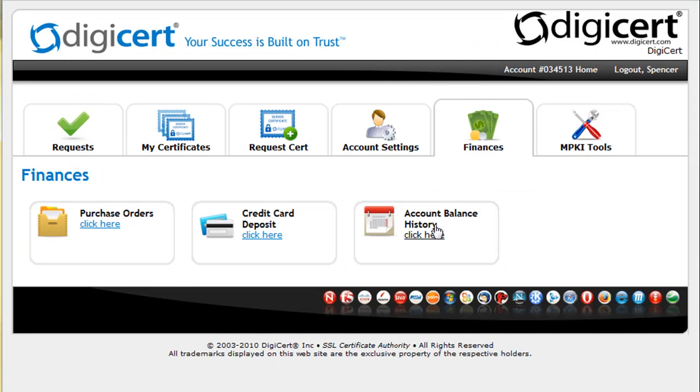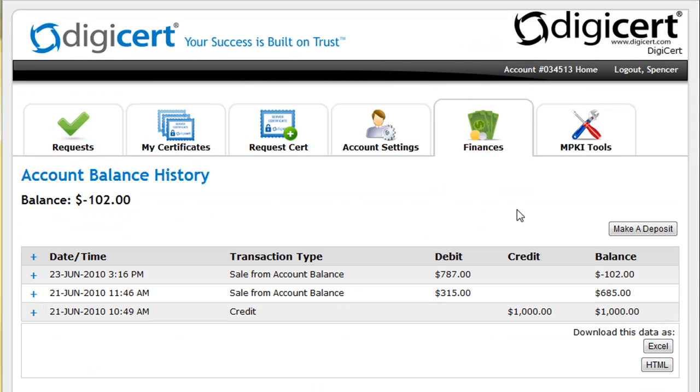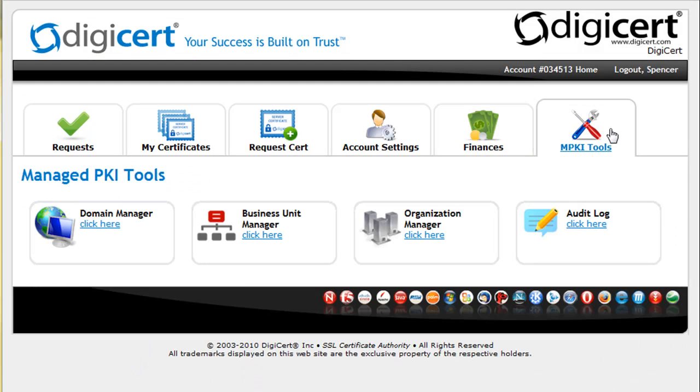Administrative users inside your account also have access to both financial auditing as well as extensive user auditing functions.